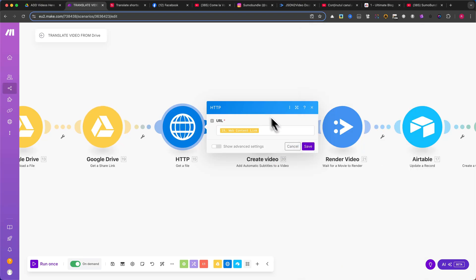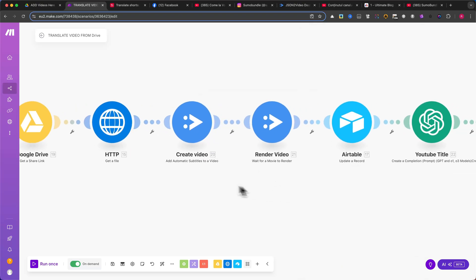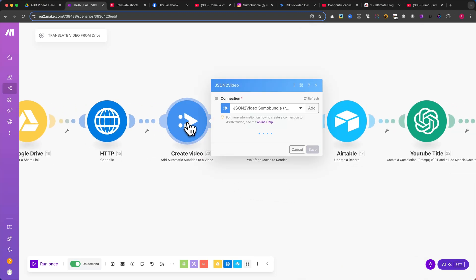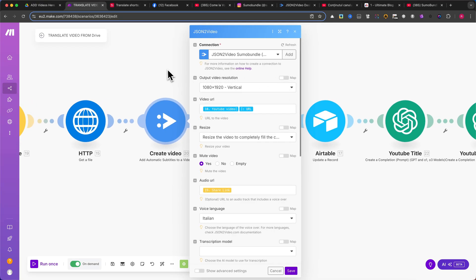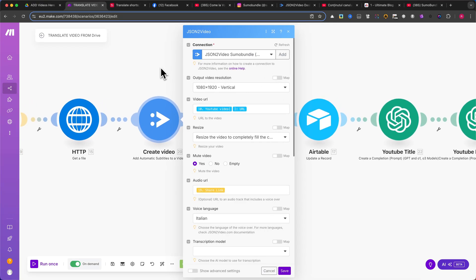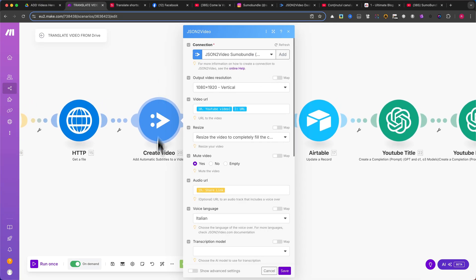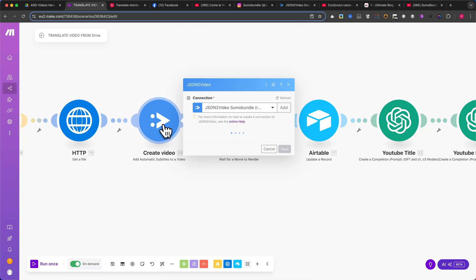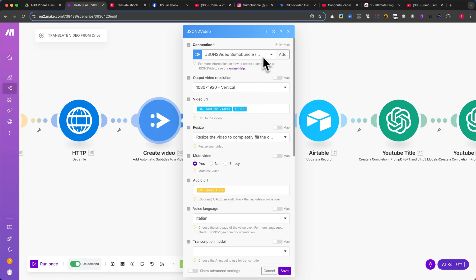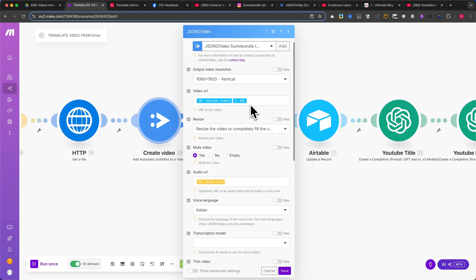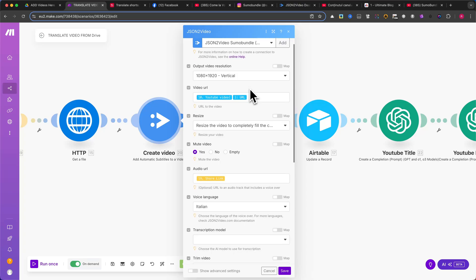Now comes the fun part, adding subtitles and merging everything into a final video. For this, we will use Add Automatic Subtitles to a Video from JSON to Video. First, you need to create a connection to JSON to Video. After signing up, you will receive an API key. I won't go into detail here, as it's a simple process.